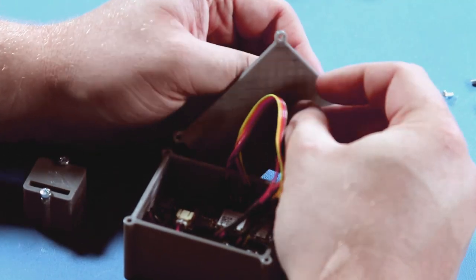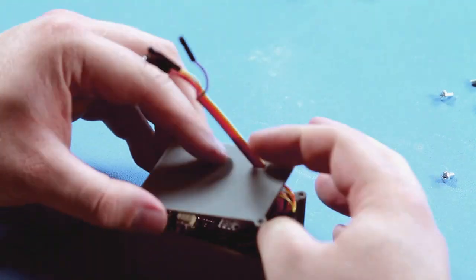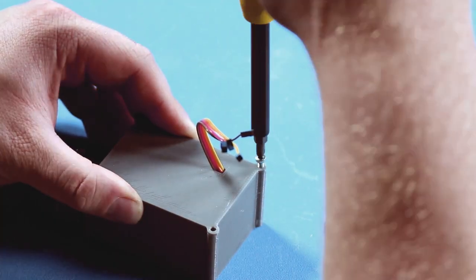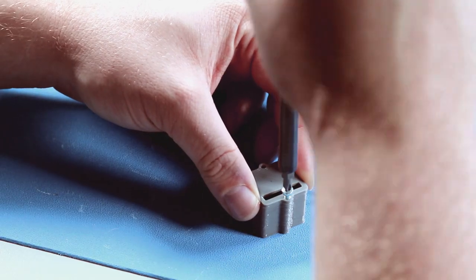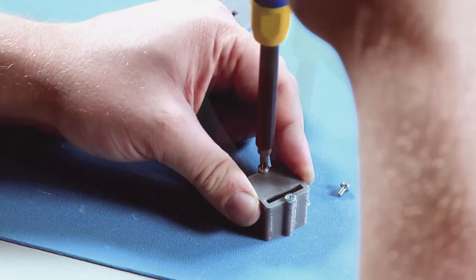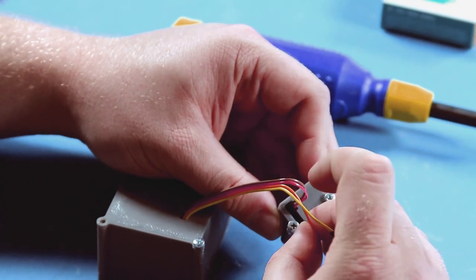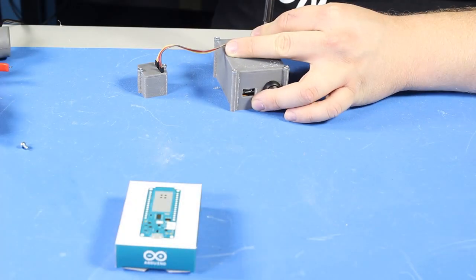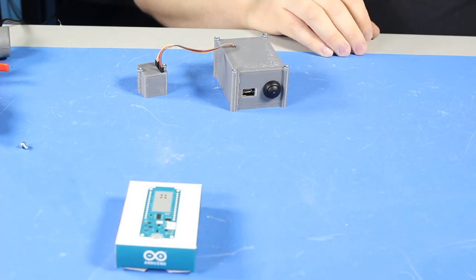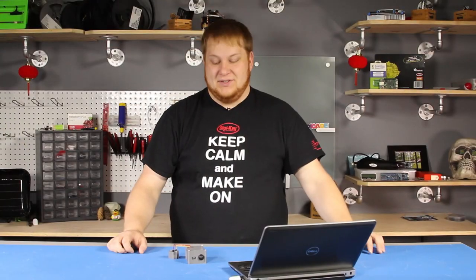Once all of the wires are run and parts are all secured in the enclosures, place the covers on and the project is ready to be tested. Now that assembly is complete, let's go install this on the washer and dryer.